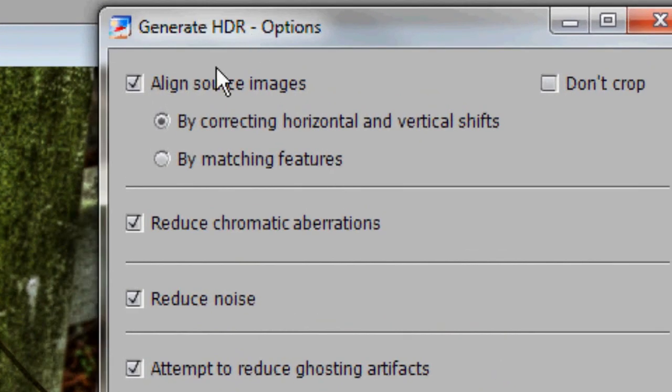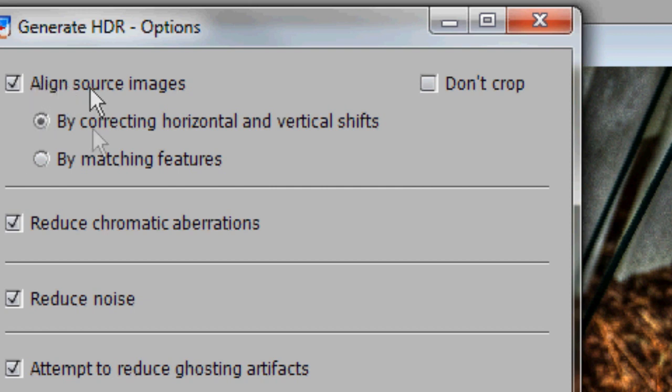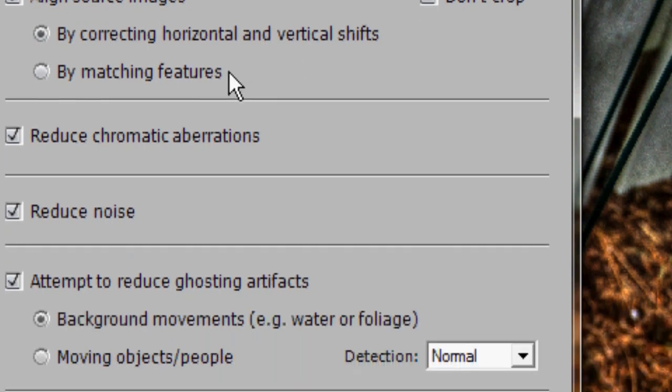And now you've got some options. You can just go ahead and copy these down. It really depends on what kind of effect you're trying to get. If you have digitally changed the exposure instead of taking multiple photos, you don't need to do the align source images or any of that, but if you did take all the photos separately, then you do want to align the source images and use by correcting horizontal and vertical shifts as opposed to by matching features.